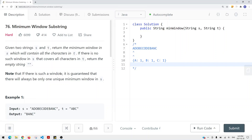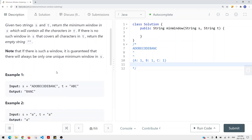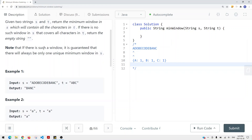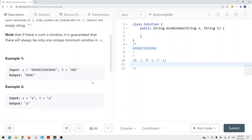We're going to take a look at a problem called Minimum Window Substring. We're given two strings, S and T, and we want to return the minimum window in S such that it contains all the characters in T. If there's no such window in S, we're just going to return an empty string. Note that if there is such a window, it is guaranteed that there will always be only one unique minimal window in S.